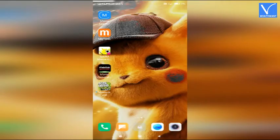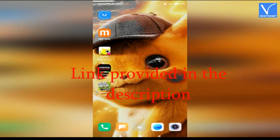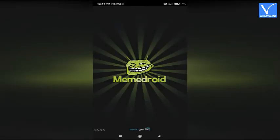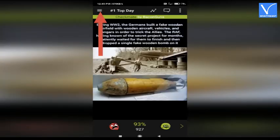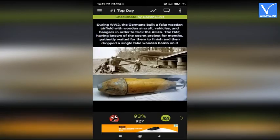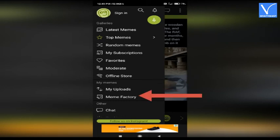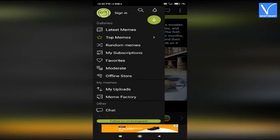Number 5: MemeDroid. Install the MemeDroid app from Google Play Store. Link provided in the description. Once the installation is completed, launch the MemeDroid app. Select the three horizontal lines and a side window will open. Choose 'My Upload' to upload an image from gallery. Click on 'Meme Factory' to select from meme templates. Here I am selecting the Meme Factory option.